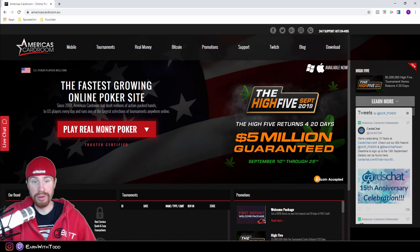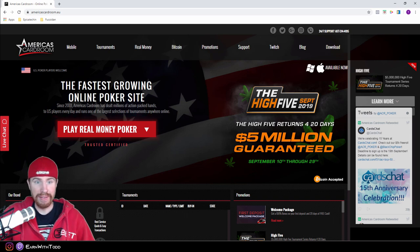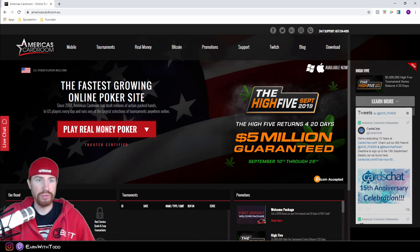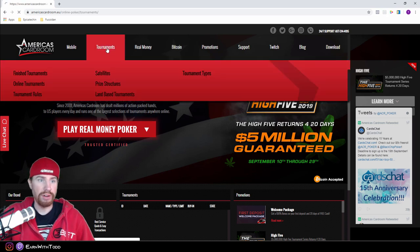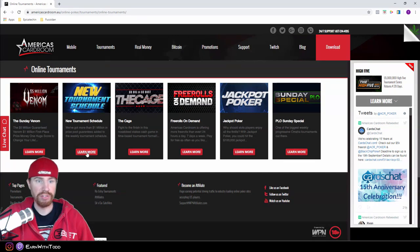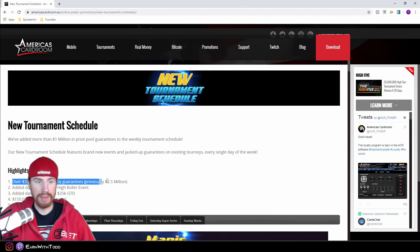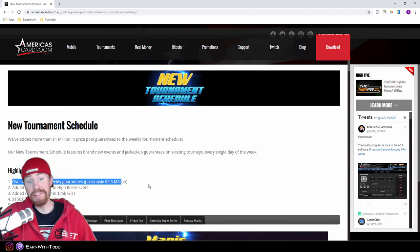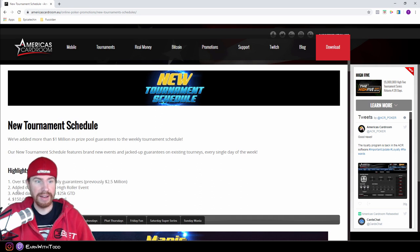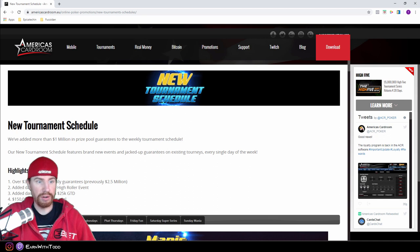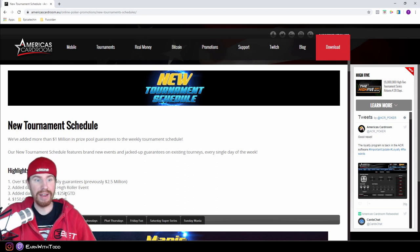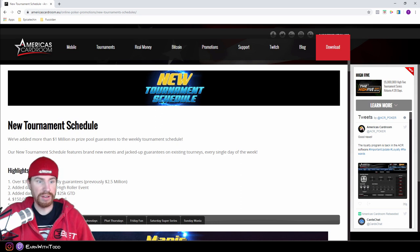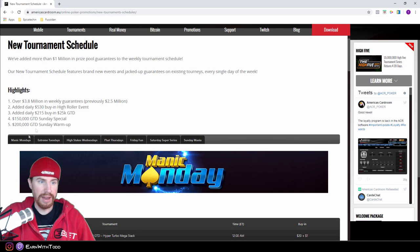I ended up absolutely loving it because of the amount of tournaments they would have daily from a range of buy-ins from high rollers to micros. So right now I want to take you through what kind of tournaments they have. Every day of the week America's Card Room has over 3.8 million dollars in weekly guarantees. Previously that was only 2.5 million, but they have added a number of different tournaments such as a high roller event, a $215 25K guarantee daily, your $150,000 guarantee for the Sunday special, and a $200,000 guarantee for the Sunday warm-up.